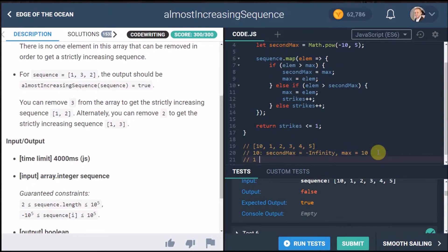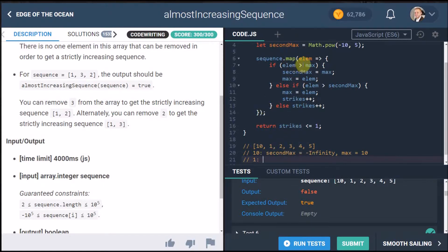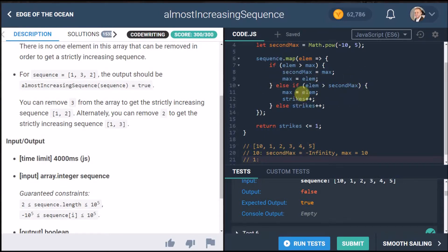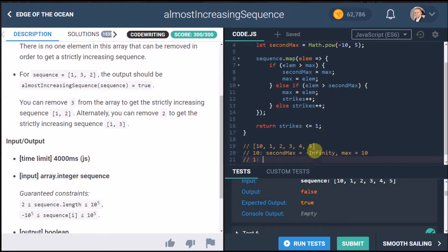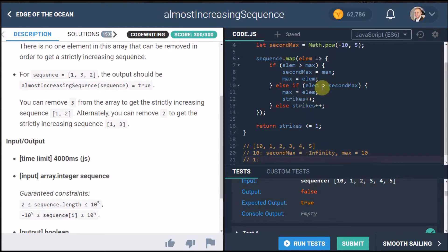And here we see is it bigger than the max, well currently the biggest number is 10 so no it's not so we have to look at the next else if. And that's where we see hey the element is bigger than the second maximum because the second maximum is negative infinity.